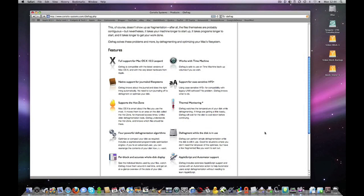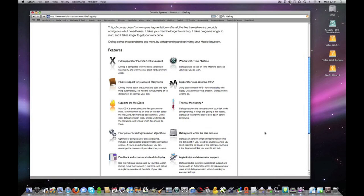Now iDefrag has full support for Mac OS 10.5 Leopard. It also works with your Time Machine backups as well, so if you want to defragment those Time Machine hard drives so they work at their absolute peak condition then this application does support that.